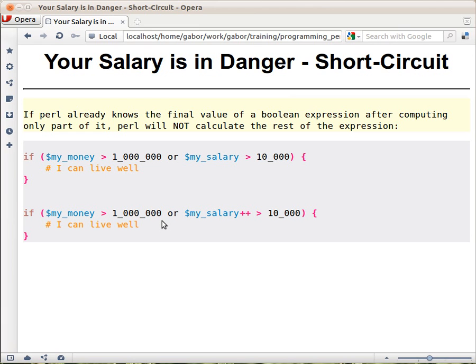Because false and false is false, or false is false, and false or true is true. So if this is false, as it was in the beginning, then we have to check this one.